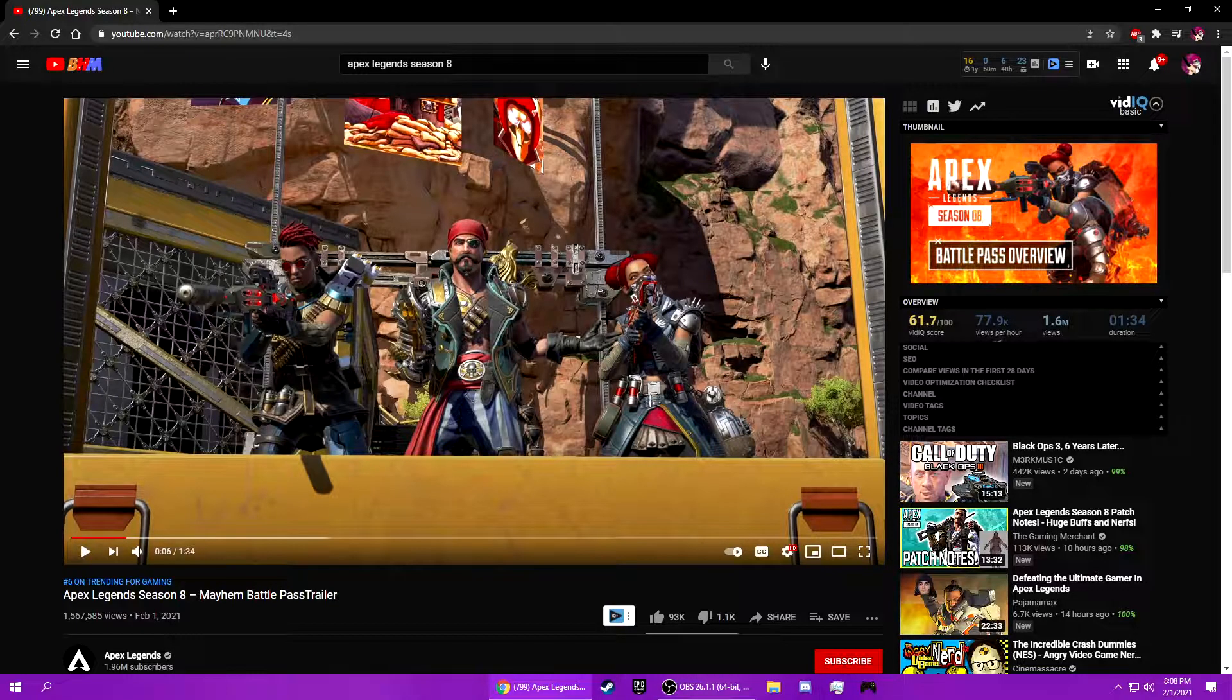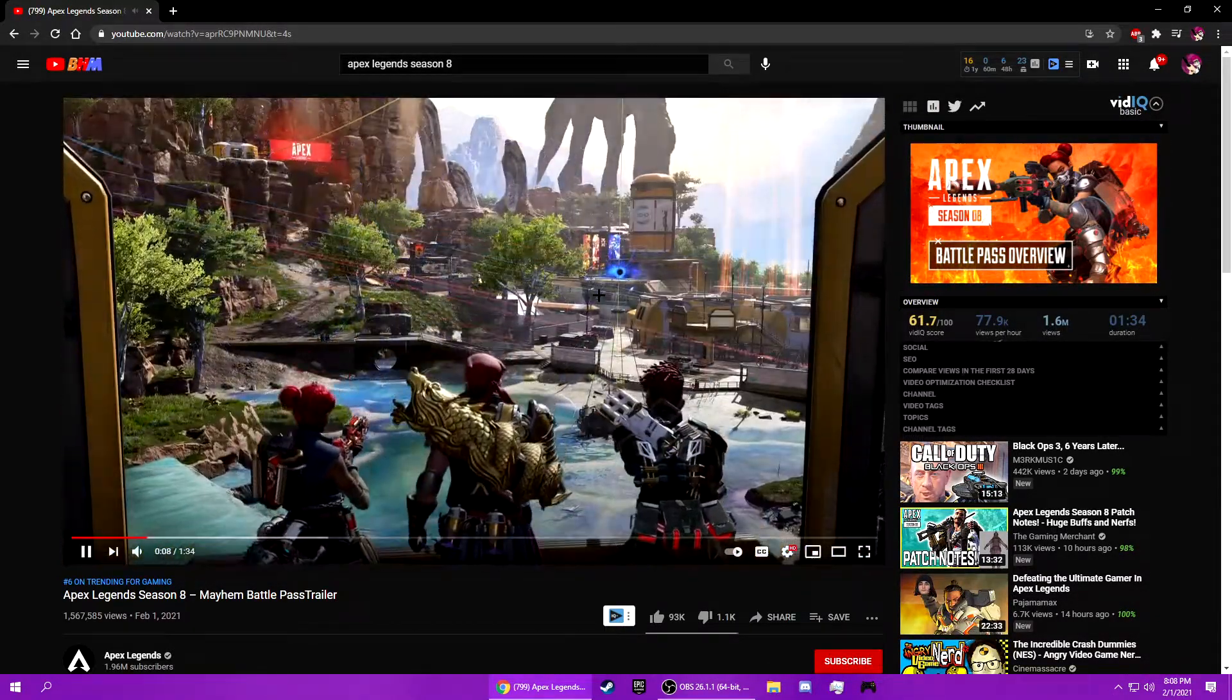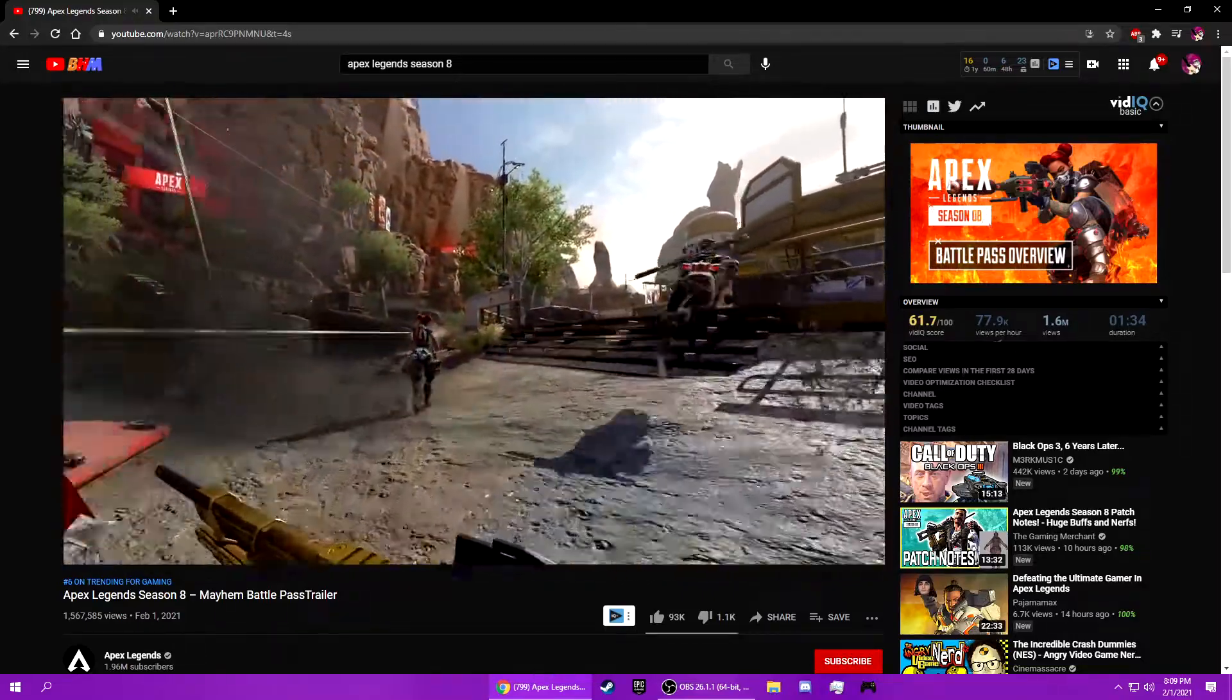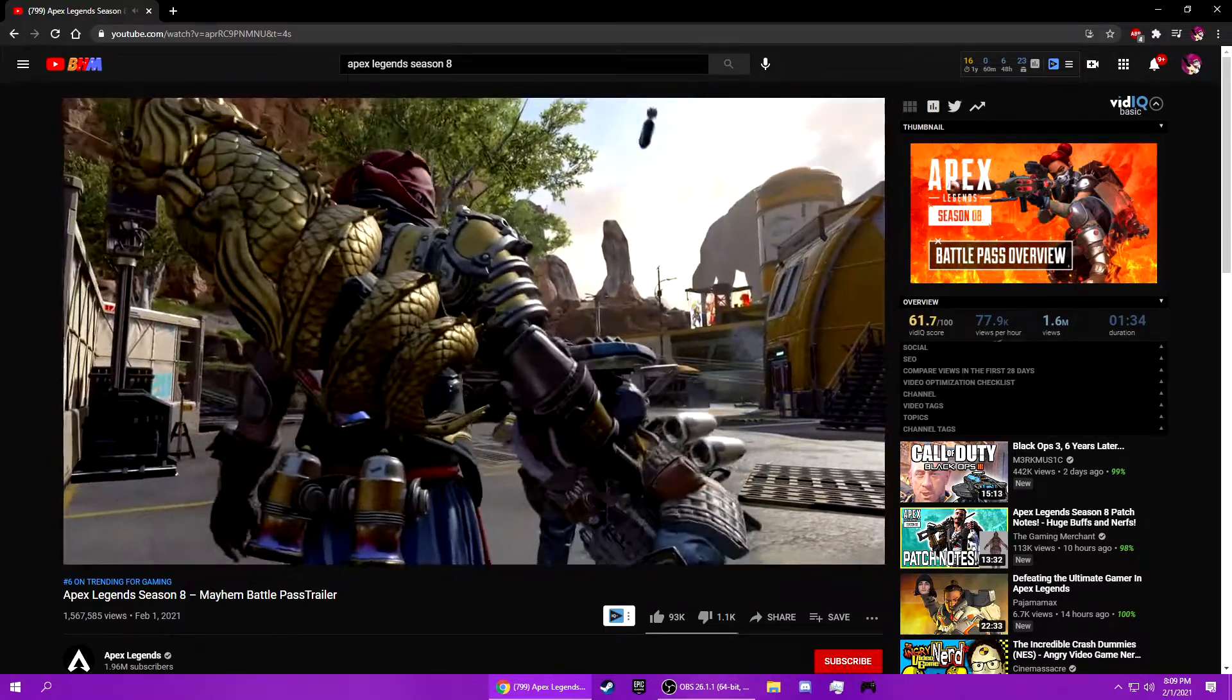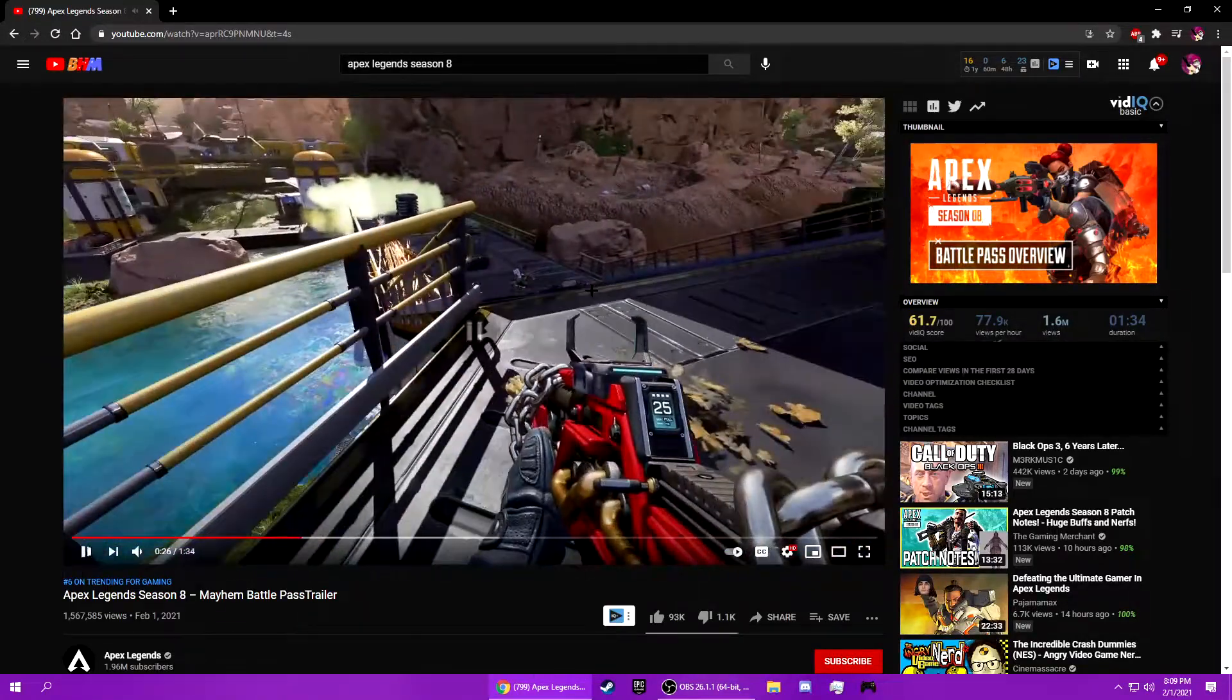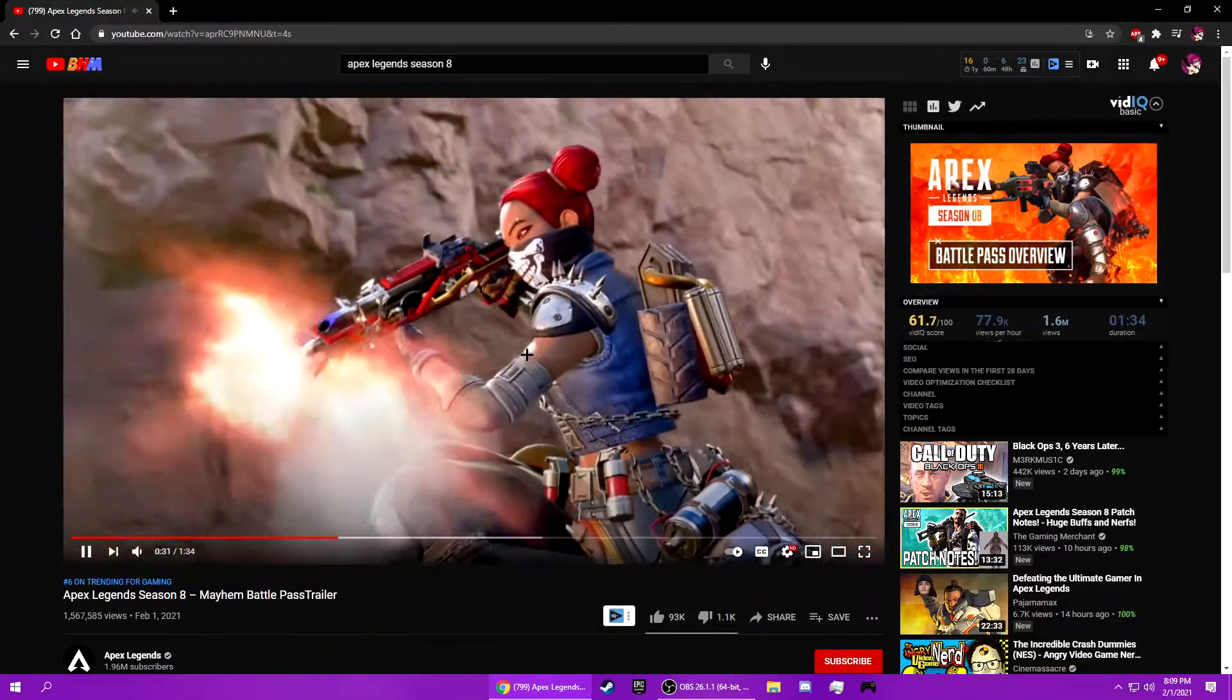That's an interesting Lifeline skin. They already did the pirate thing though. Oh, it changes his gun, that's actually cool. That's a really cool Lifeline skin. That's a really cool Flatline skin.